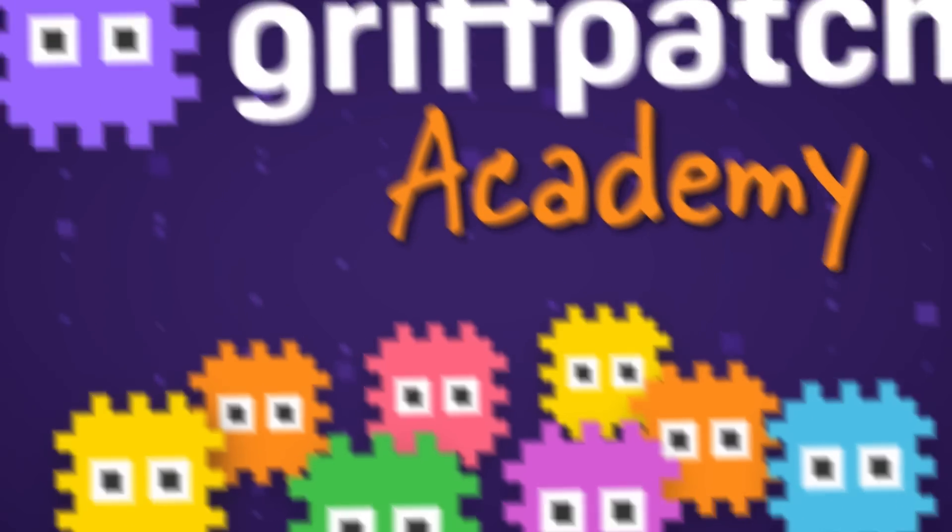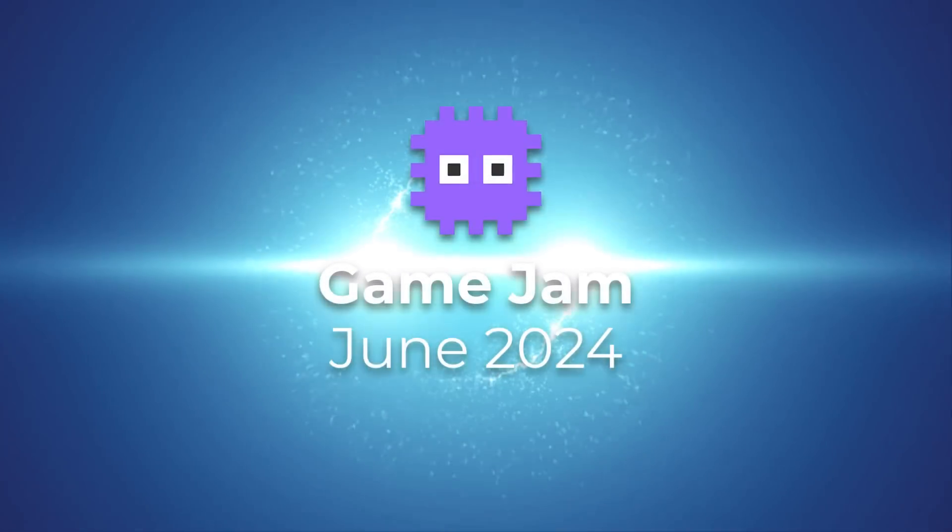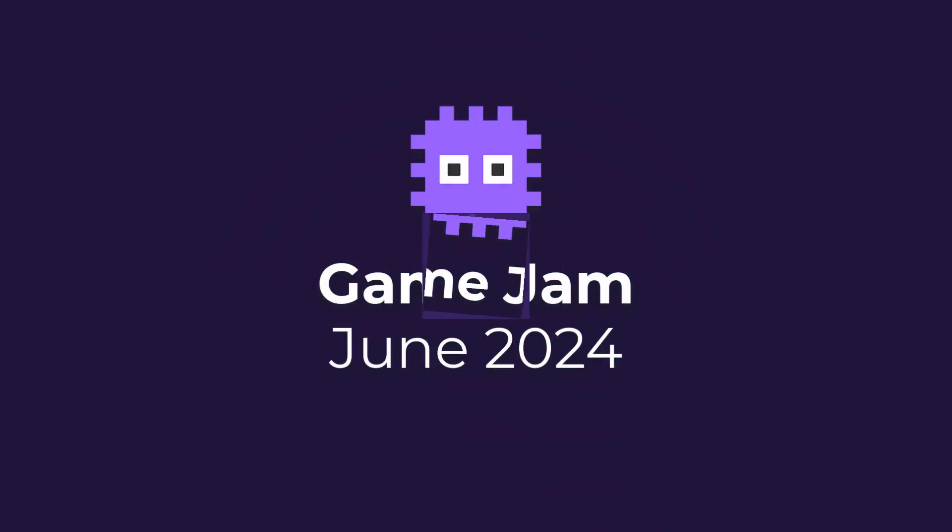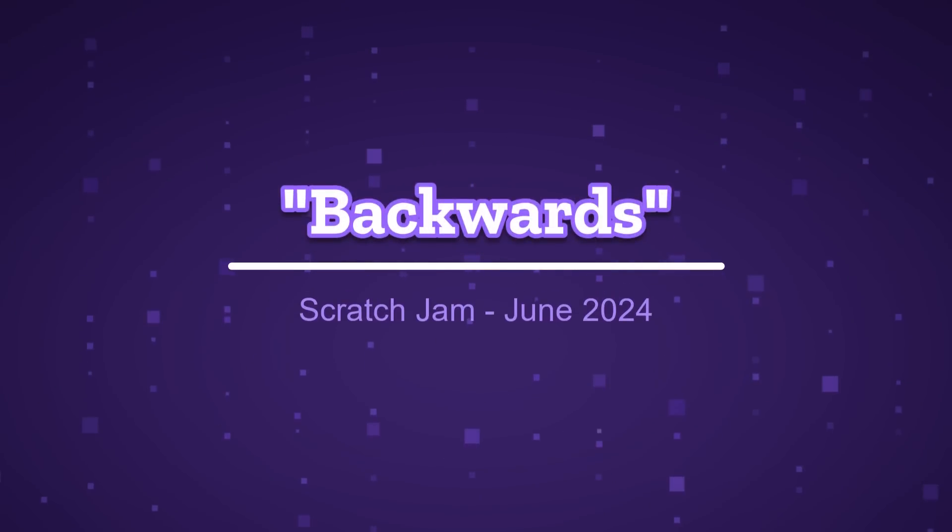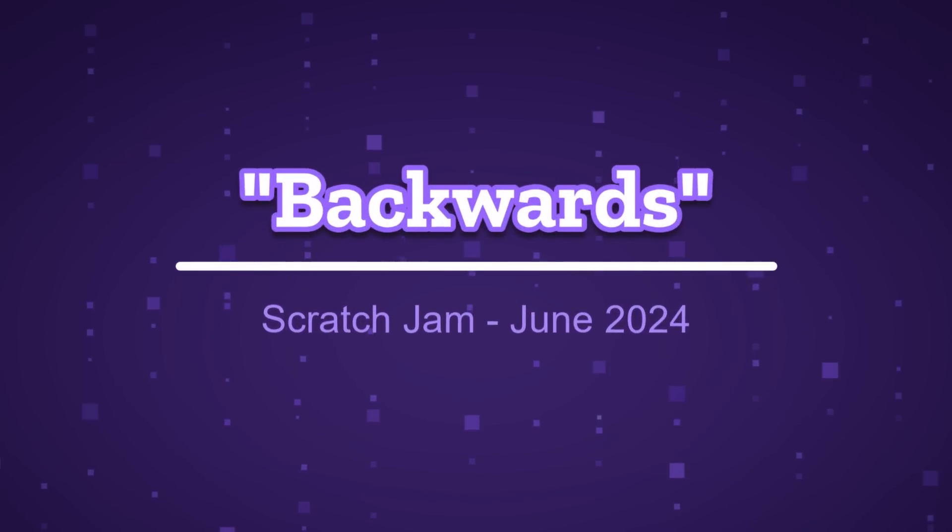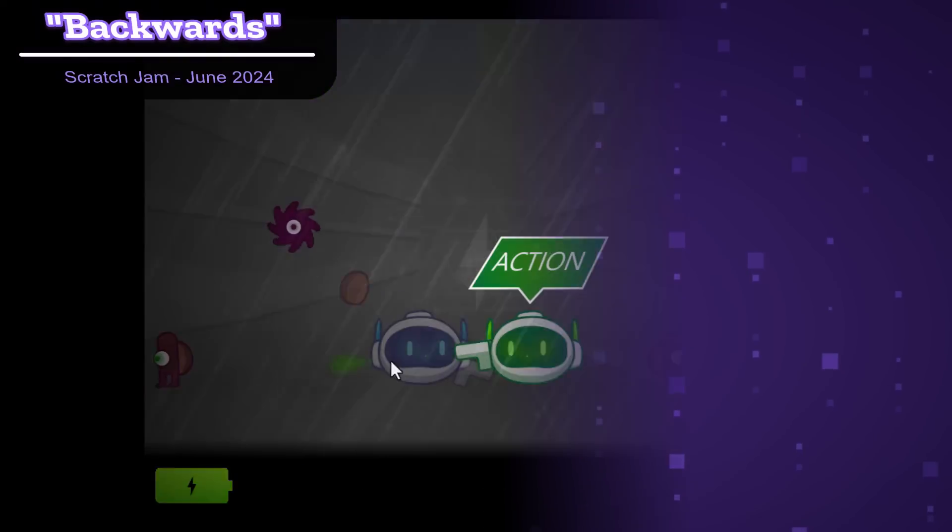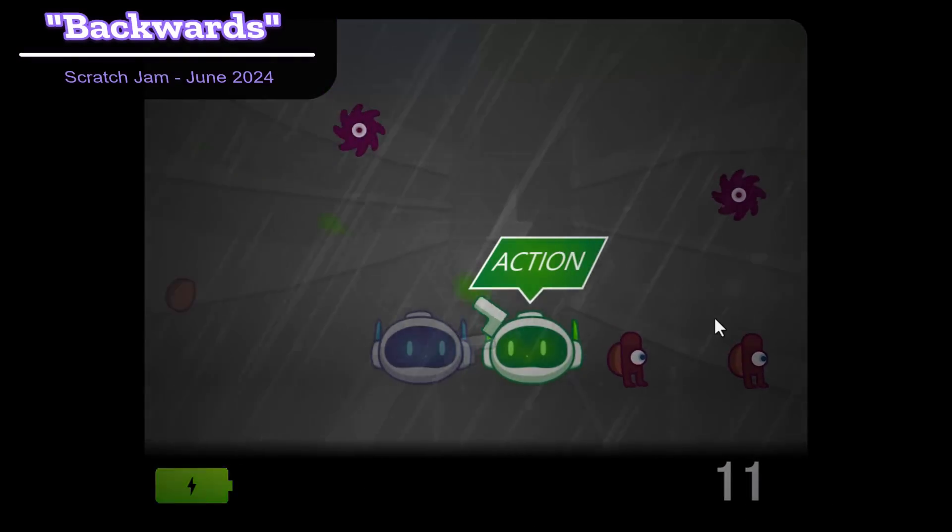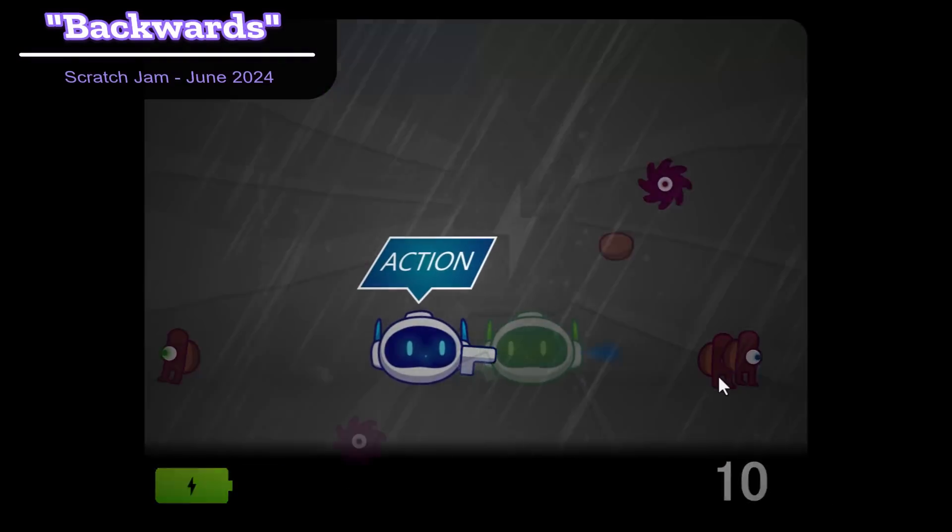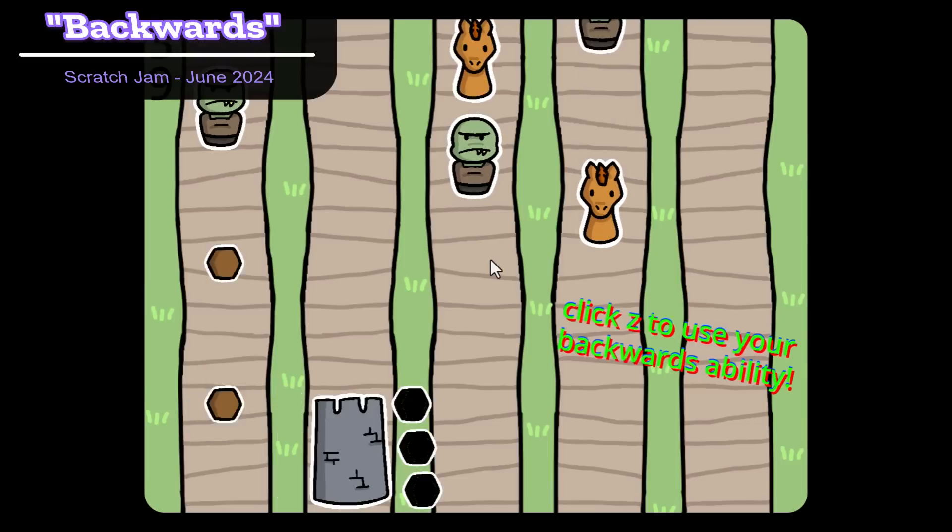Hello fellow Scratchers, I'm Griffpatch and welcome to the results of yet another crazy awesome Griffpatch Academy Game Jam. This month's theme was backwards, and although that was perhaps quite a tricky theme, we again got over 100 submissions and yes we played them all.